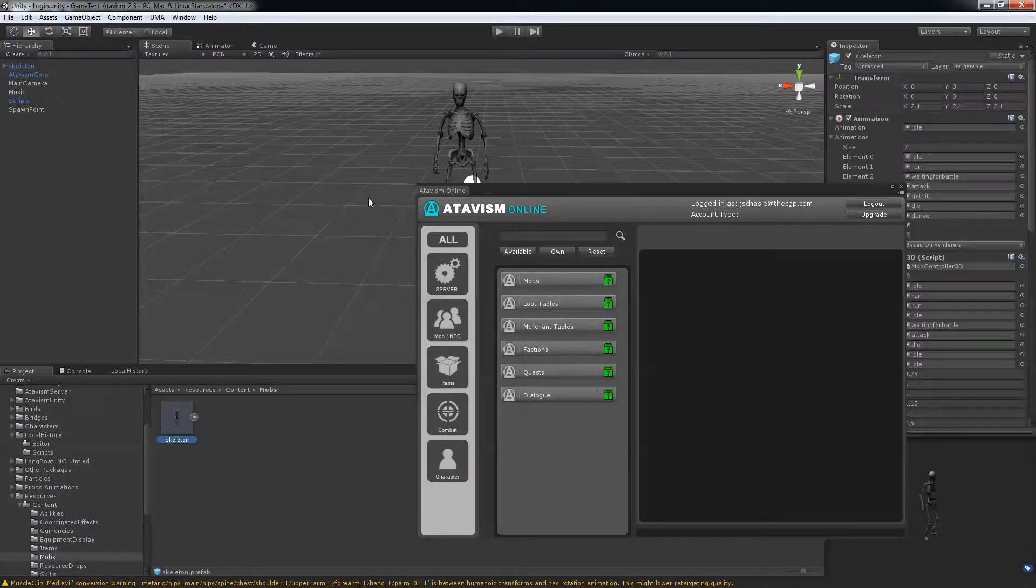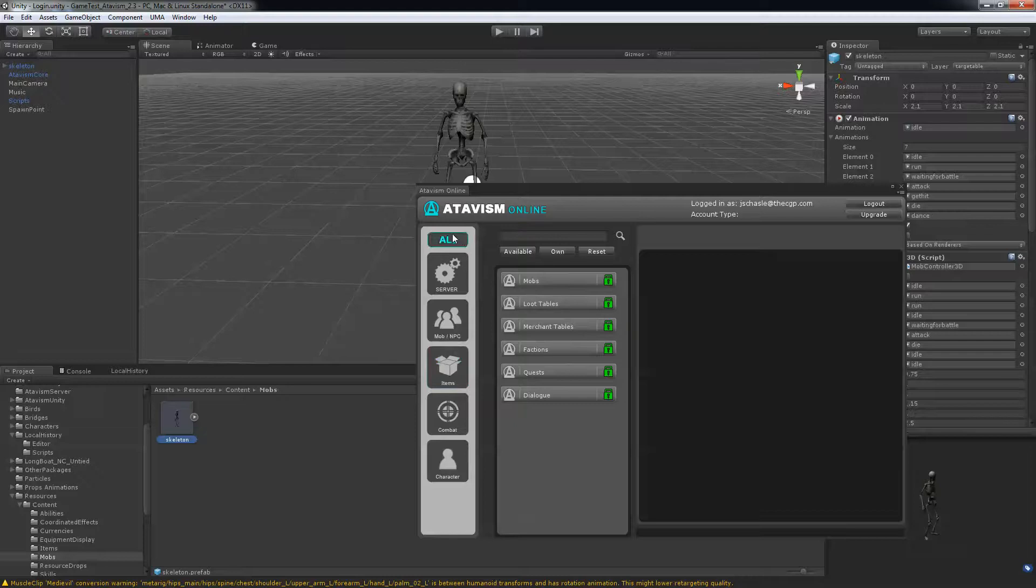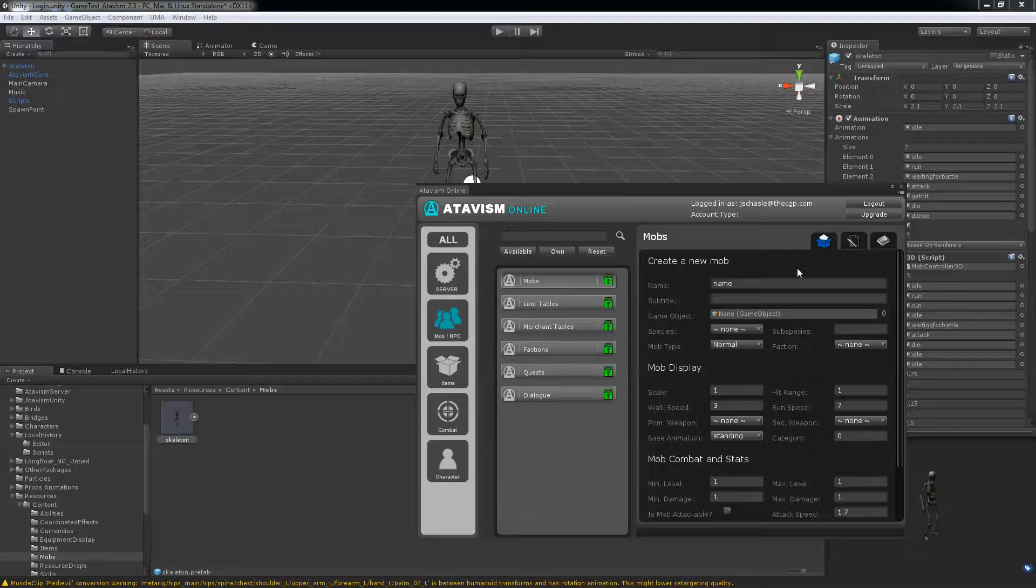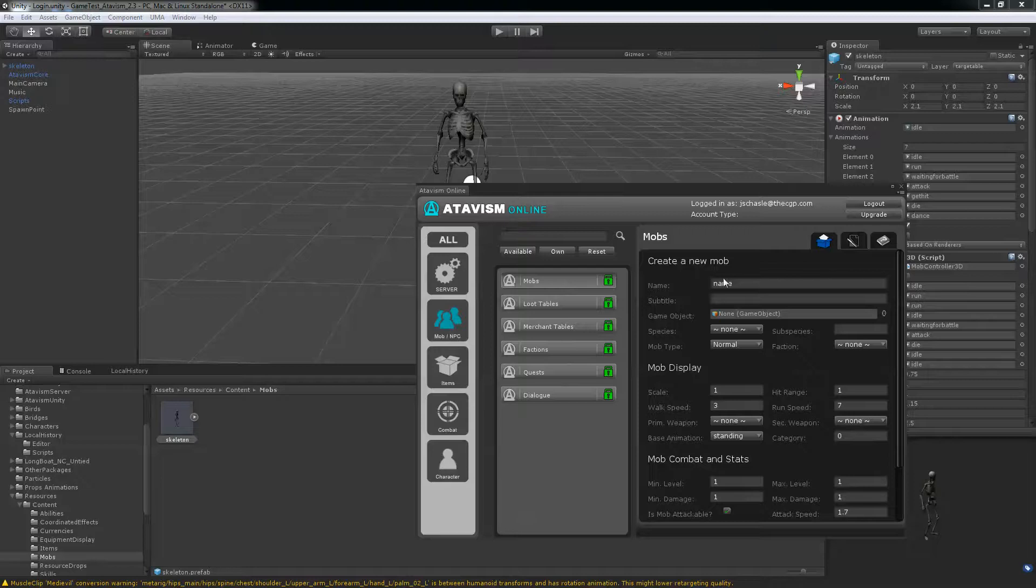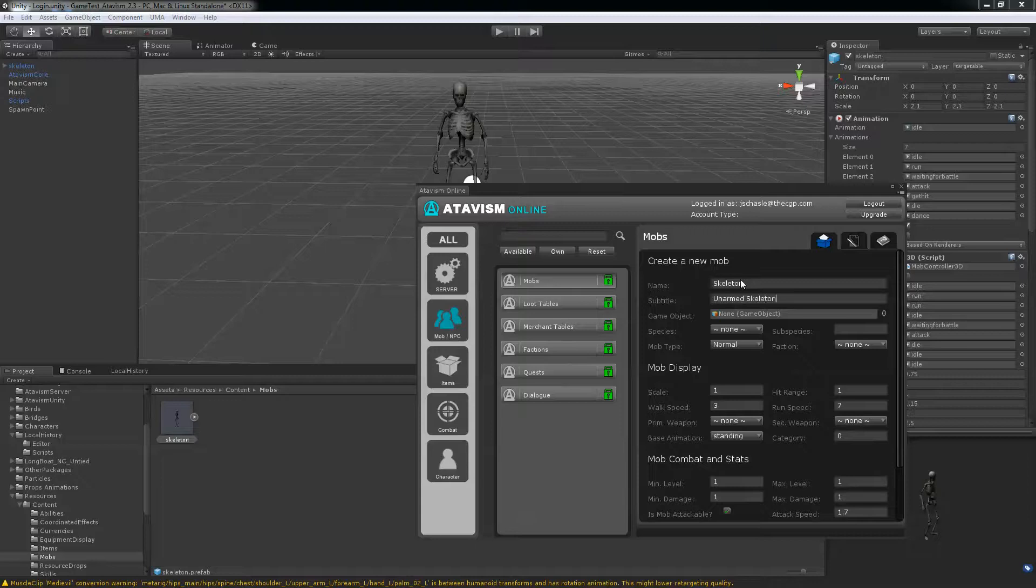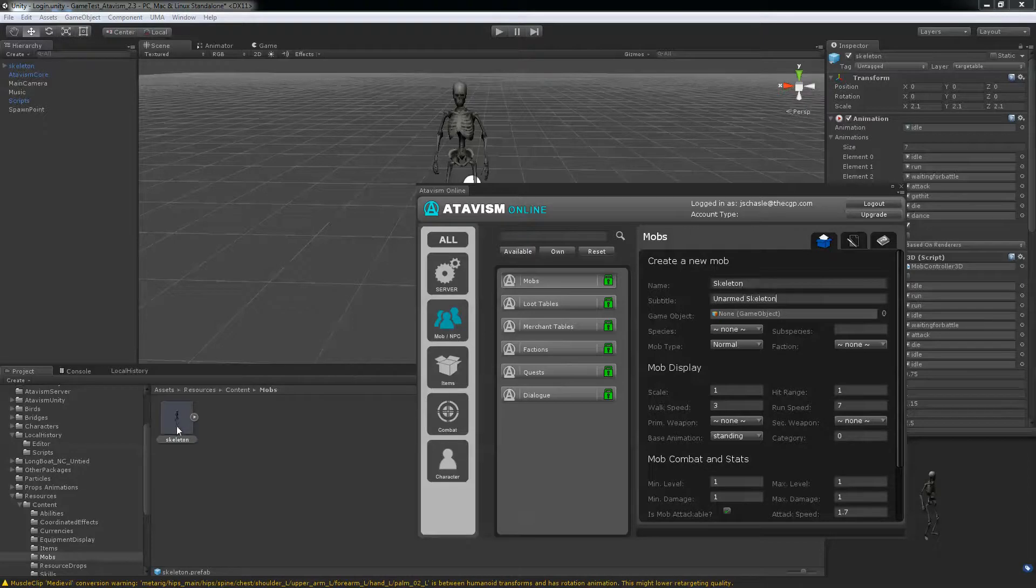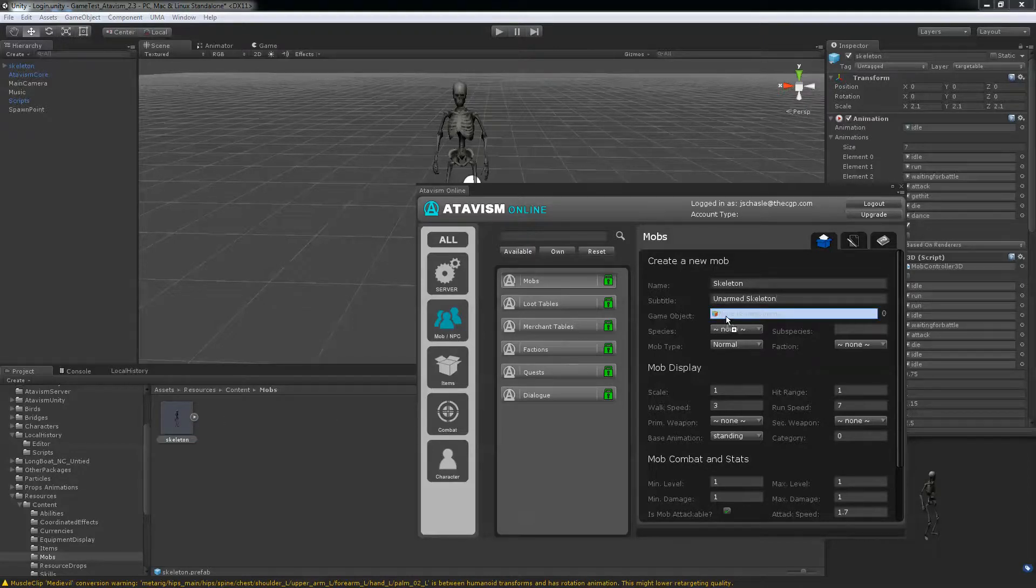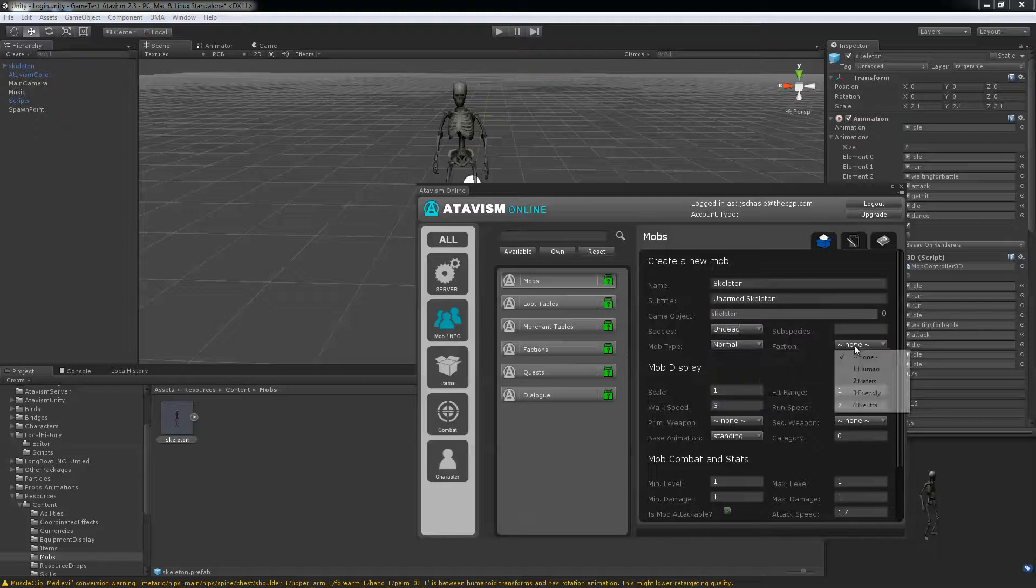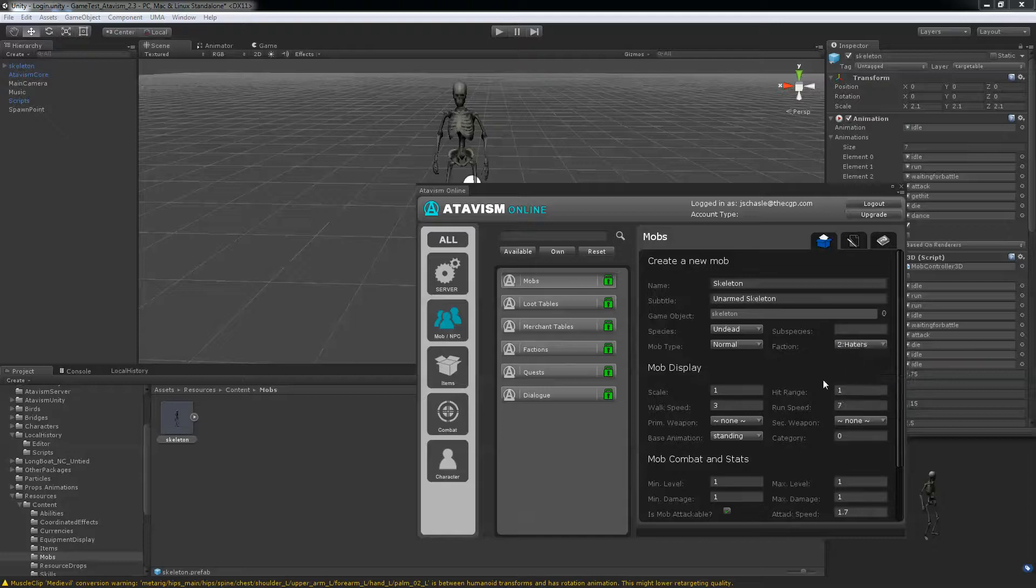Now if you go into the Atavism under mob NPC, you'll have mob here. So we'll create a new mob. We'll call it skeleton, unarmed skeleton. You need to drag in your game object that is the one from the resource folder. Put it under undead. Faction haters so it will attack you.